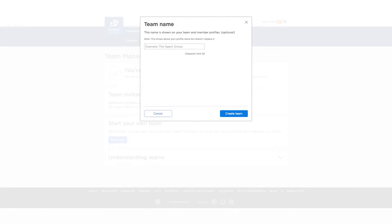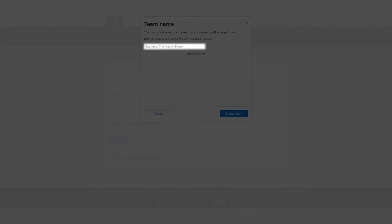First, you'll need to come up with a team name, so type one in and click create team. You can always edit this later if you change your mind.